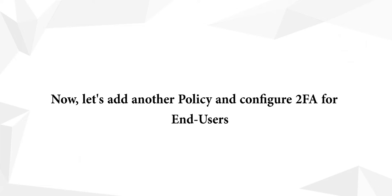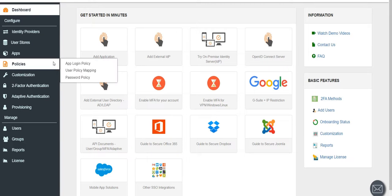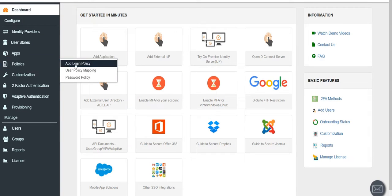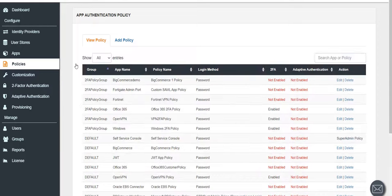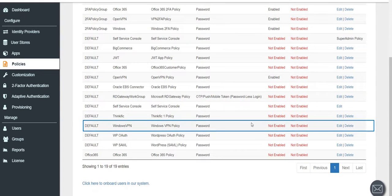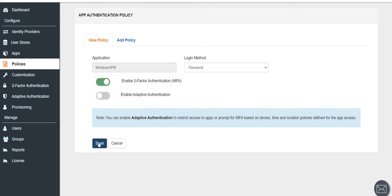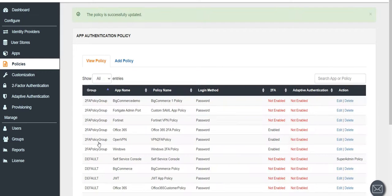Now, let's add another policy and configure 2FA for end users. Go to MiniOrange Admin Console and click on Policies tab, then click on App Login Policy. Against your application click on Edit option. Now enable two-factor authentication method and click on Save.